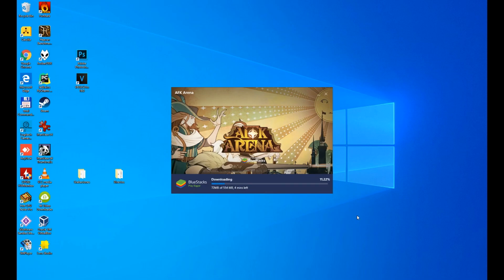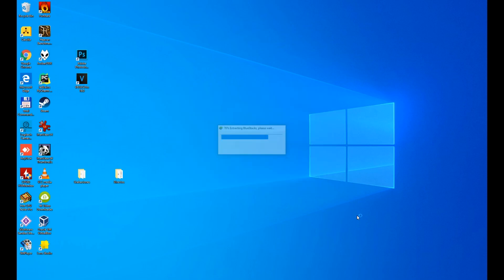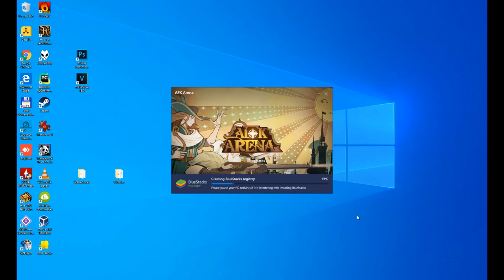The emulator has been downloaded, depending on your internet speed it will download faster or slower. And now it is being installed. The emulator is extracting the files, depending on the power of your PC it will take more or less time. I'm going to cut and come back as soon as it is done.